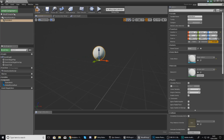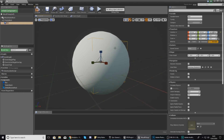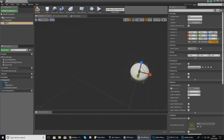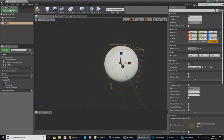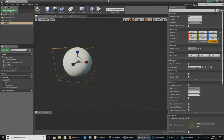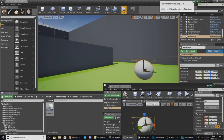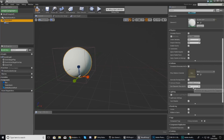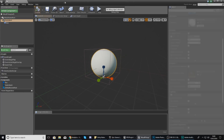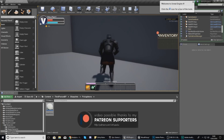We also need a box collision component which we can use to overlap with the character. When the character overlaps with this box collision we're going to run some code that checks whether any inventory slots are empty and fills them. Adjust the box collision to wrap around your sphere. Also select the static mesh, scroll down to collision, and change it from Block All to No Collision so you can walk through and pick it up. Press play to verify the inventory is empty.